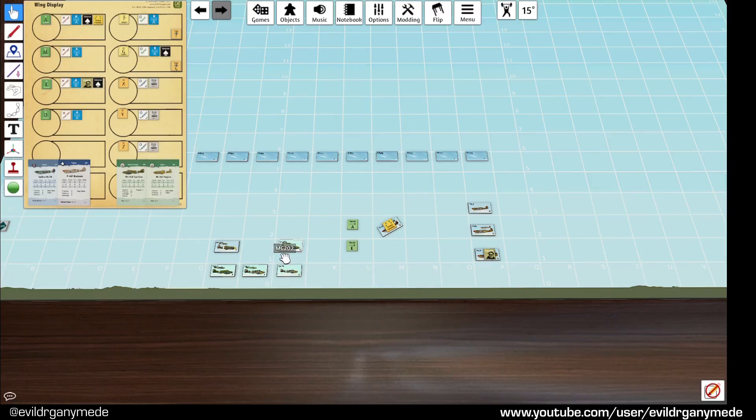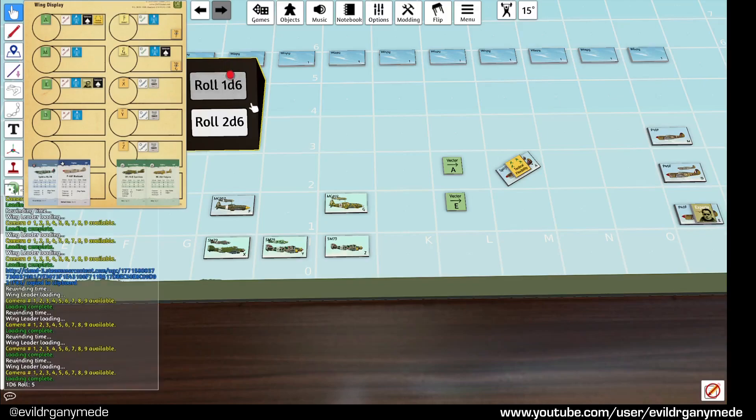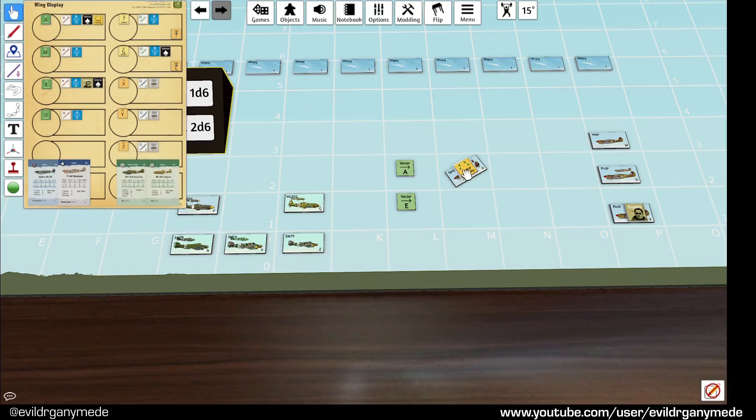But in this case that may not matter. We've got plus two modifier, the A squadron is a veteran so there's another plus one and that's it. So it's a plus three modifier and we are three squares away so anything that we roll is going to be successful. We roll a one we'll get a result of four, we've tallied them. So just for appearances we roll a five. So at this point the Spitfires have successfully tallied a target so they can now split the squadron.